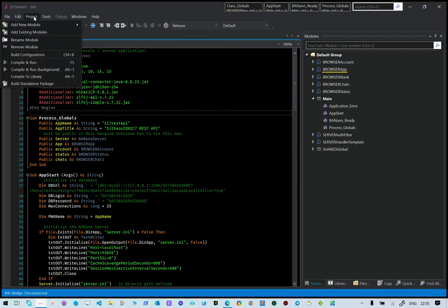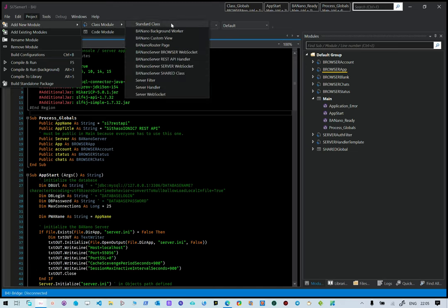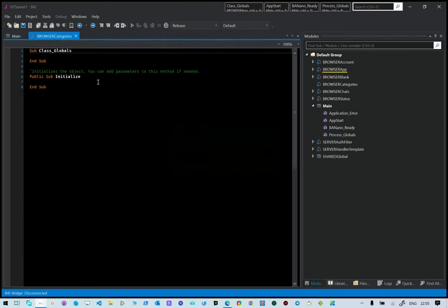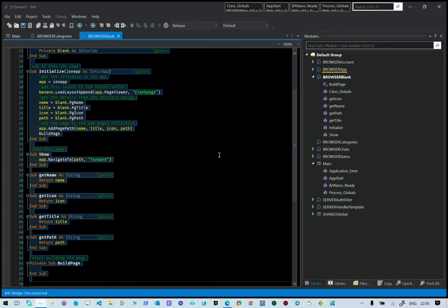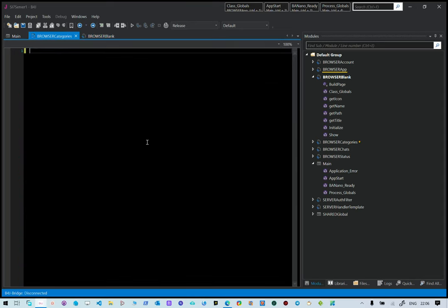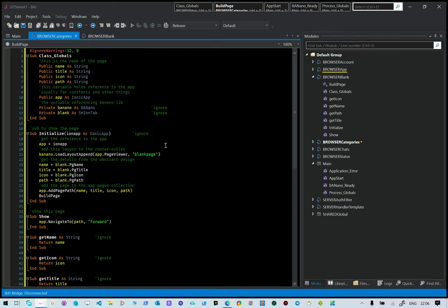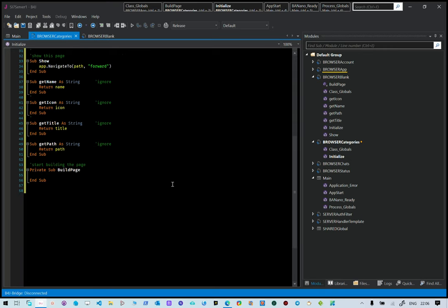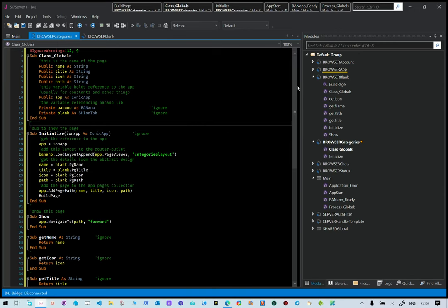To add a page, go to Project, Add New Model, Class Model, Standard Class. Name it browser categories to be safe. This will create an empty class. Then go and select browser blank, which is a template for a blank page. Copy all of that code and paste it in. Our page is categories, so create a layout called categories layout. That's basically it for creating a new page.